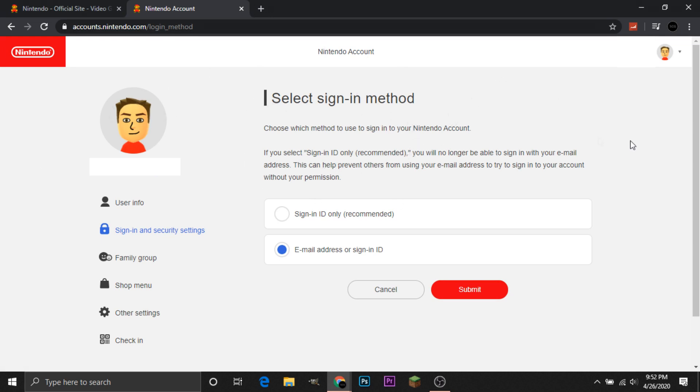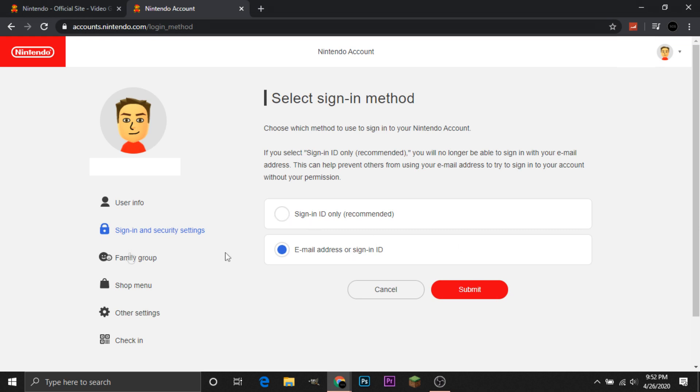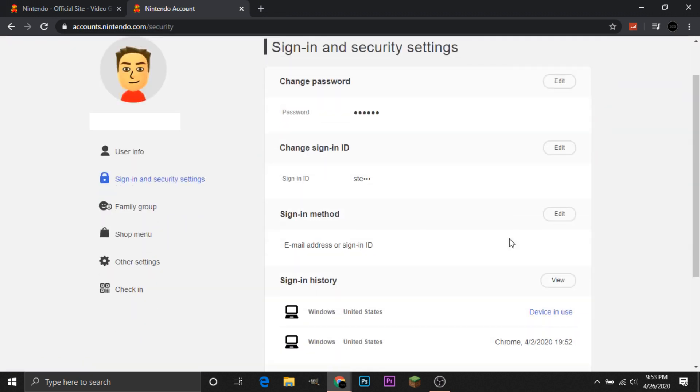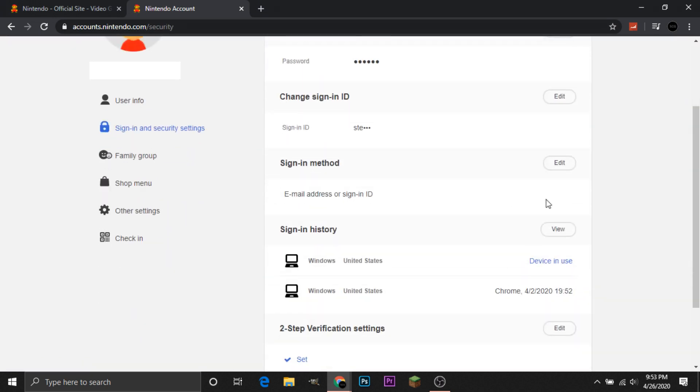Select sign-in method. And then I'm just going to use my email or sign-in ID. They recommend you use your sign-in ID only because it's most secure. You're only using it for your Nintendo account. But I'm going to leave it as my email address or sign-in ID because I will most likely forget my sign-in ID. So I'm going to leave it as my email. So that basically covers it for the methods of signing in, all the methods of security you can use on your Nintendo account.